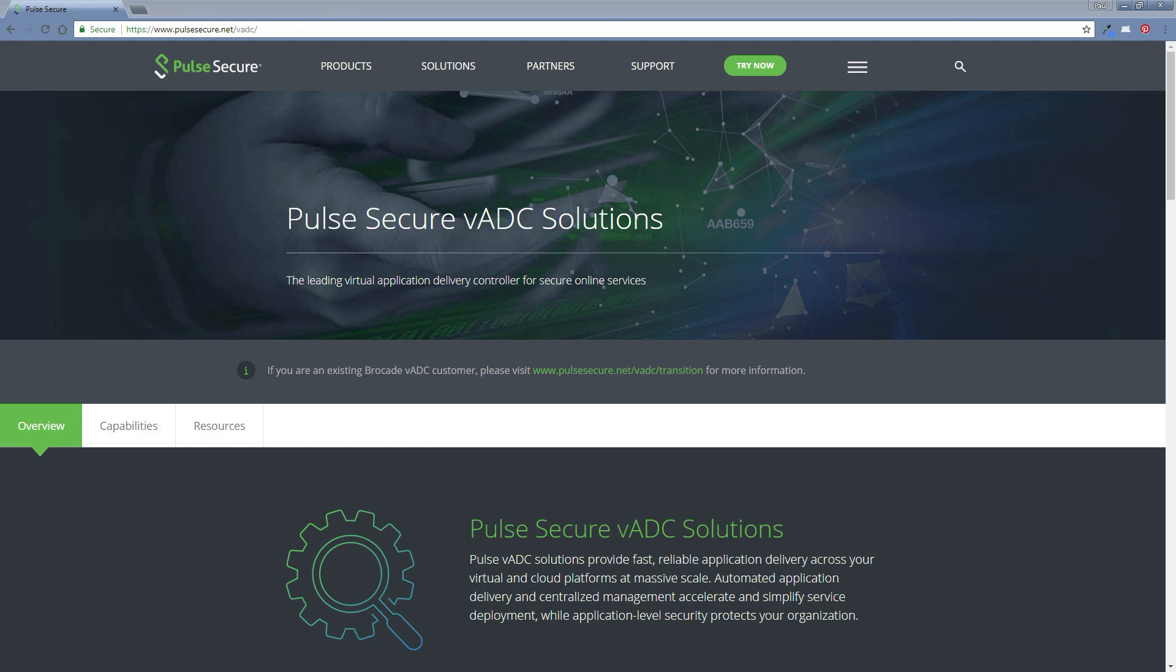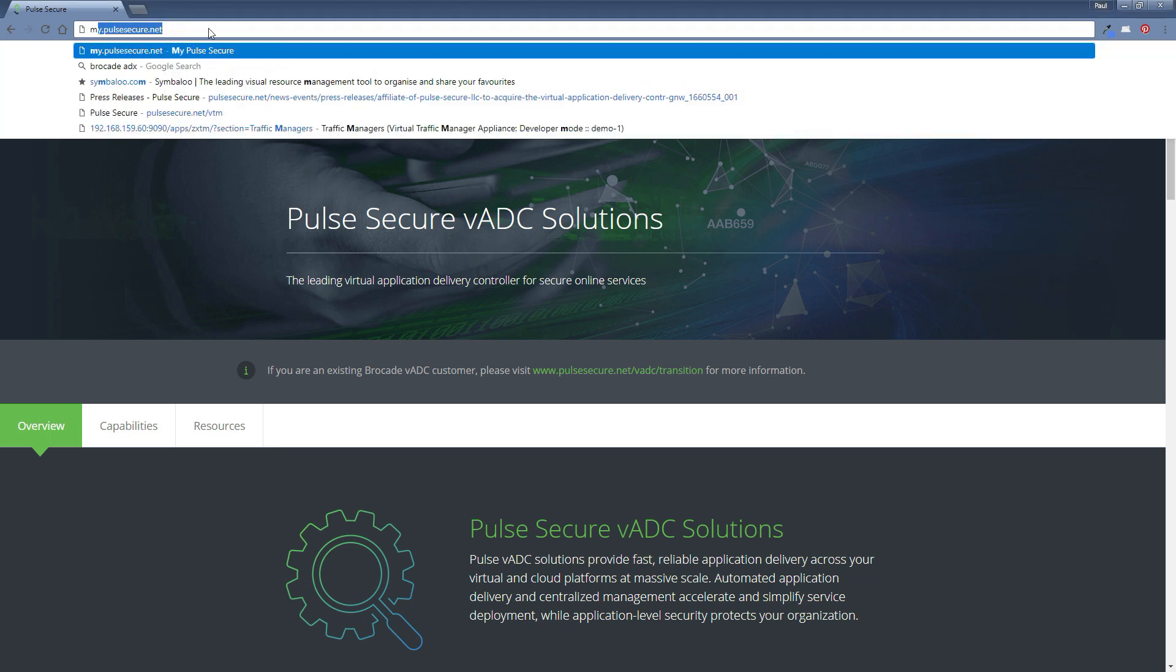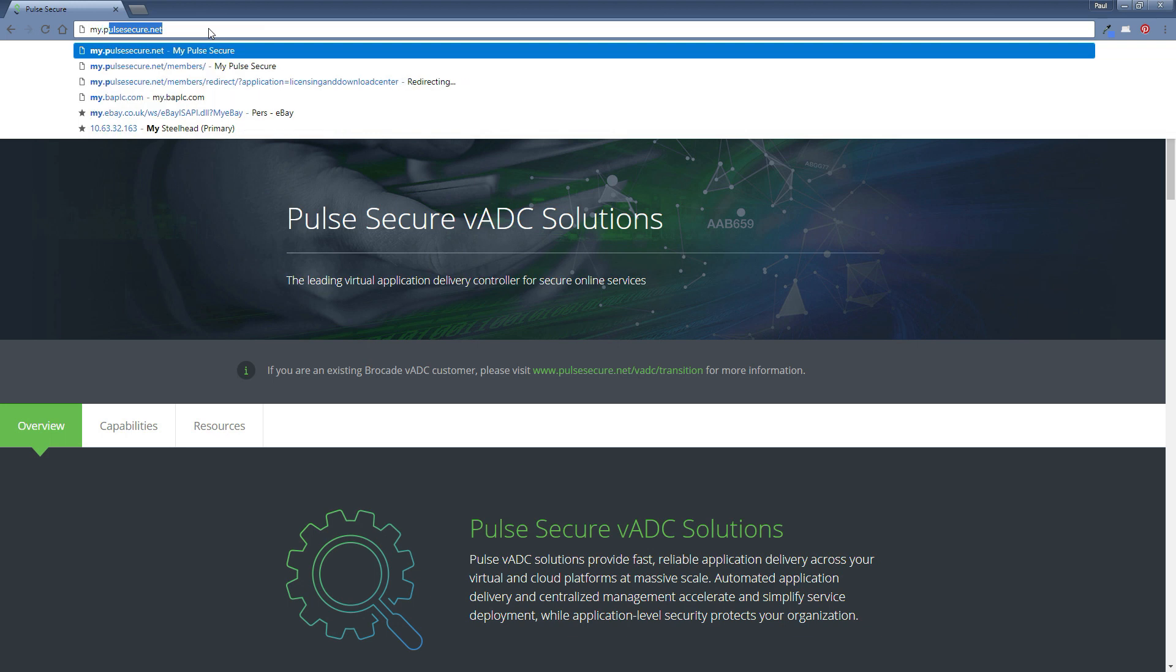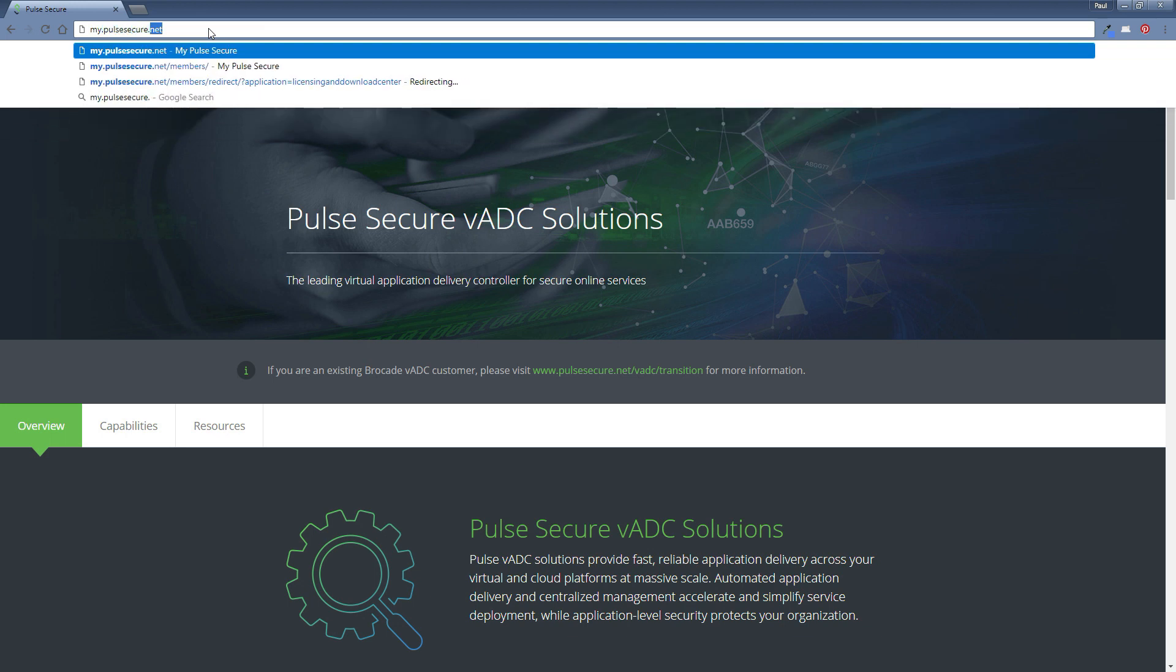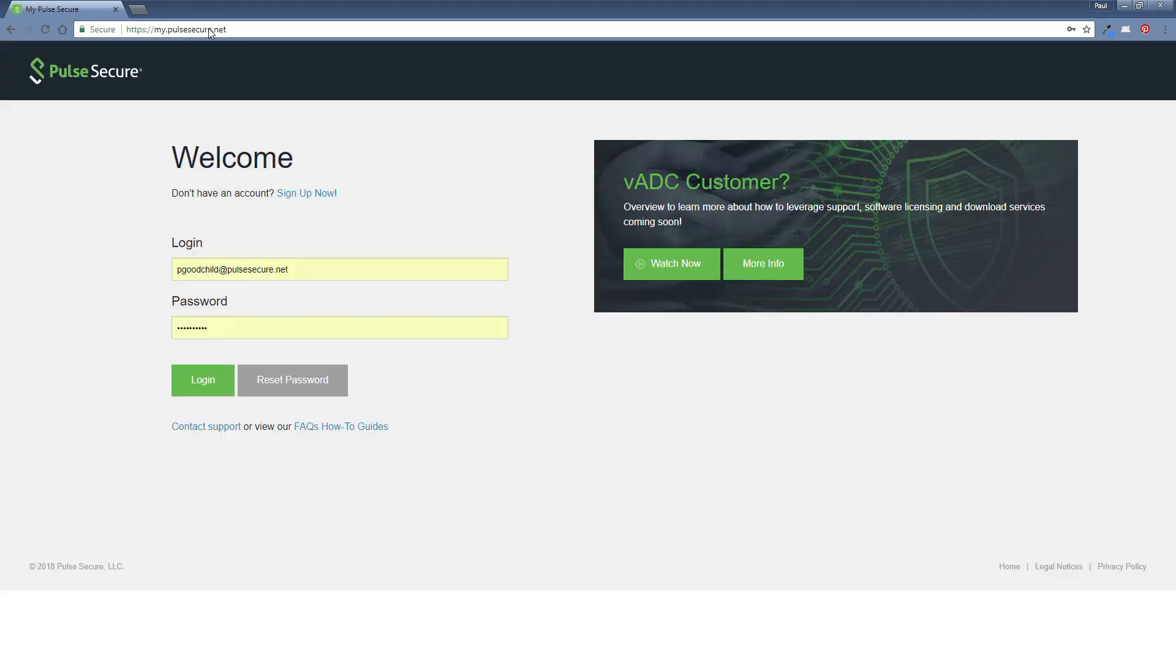Firstly, we're going to be downloading the traffic manager software from the support website. So we need to go to my.pulsesecure.net. Key that in and we'll end up at the support website.